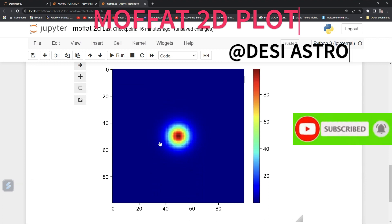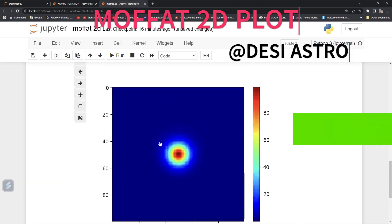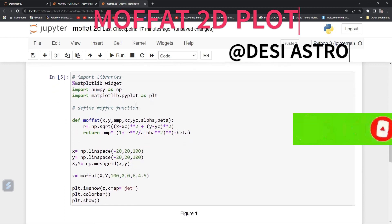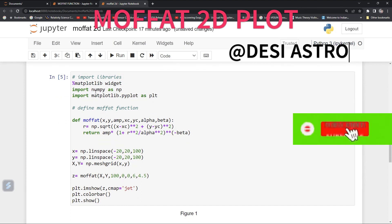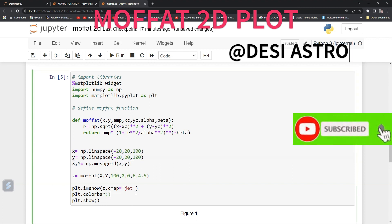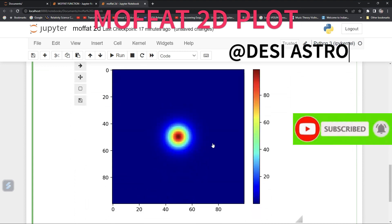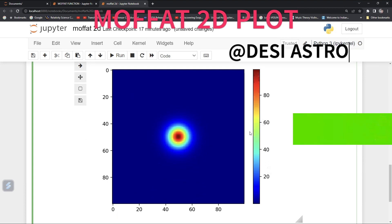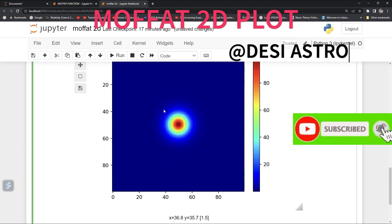This is our Moffat 2D plot of a star radial profile. To summarize what we have done: we imported numpy and matplotlib, defined the Moffat function, defined r around center xc and yc as the square root of (x minus xc)^2 plus (y minus yc)^2, defined the x-y data, called the Moffat function with some initial values, and then simply plotted it. You can also choose different types of colormaps.